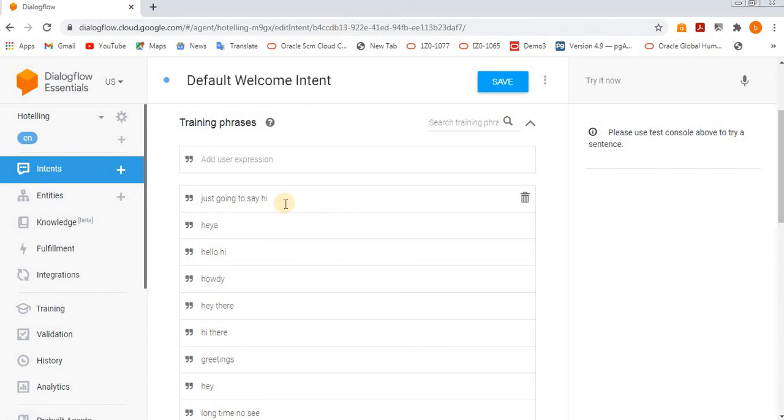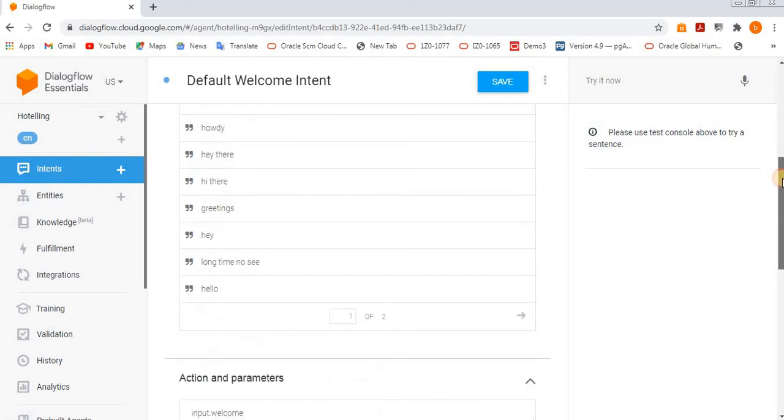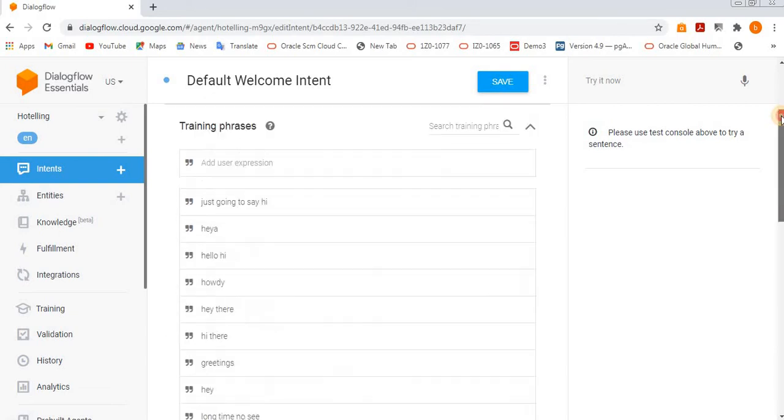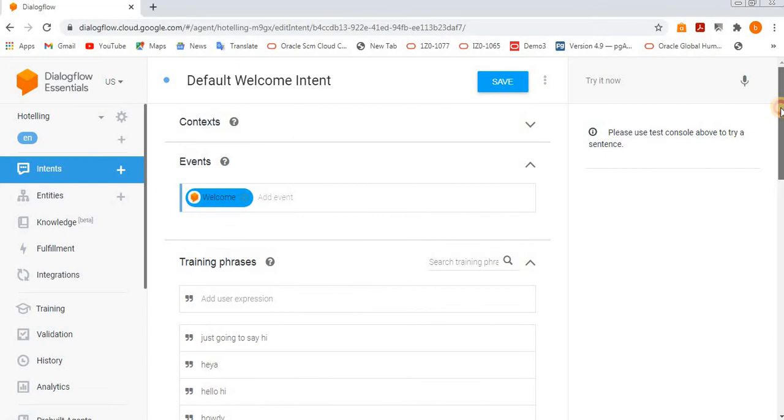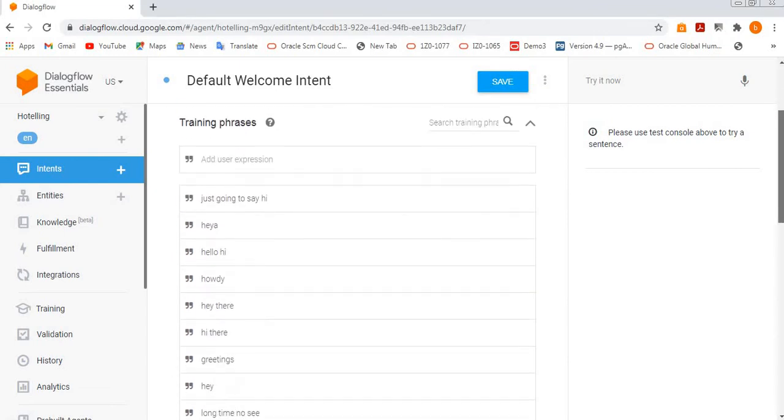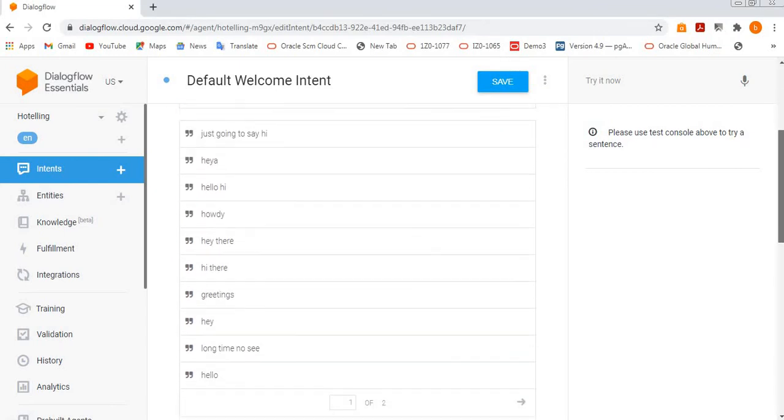First of all, we need to train the agent. So for that, you give training phrases like 'hi', 'hello'. Whatever the application, if you use any chatbot, then the initial message we say like hello, hi, these things, right?